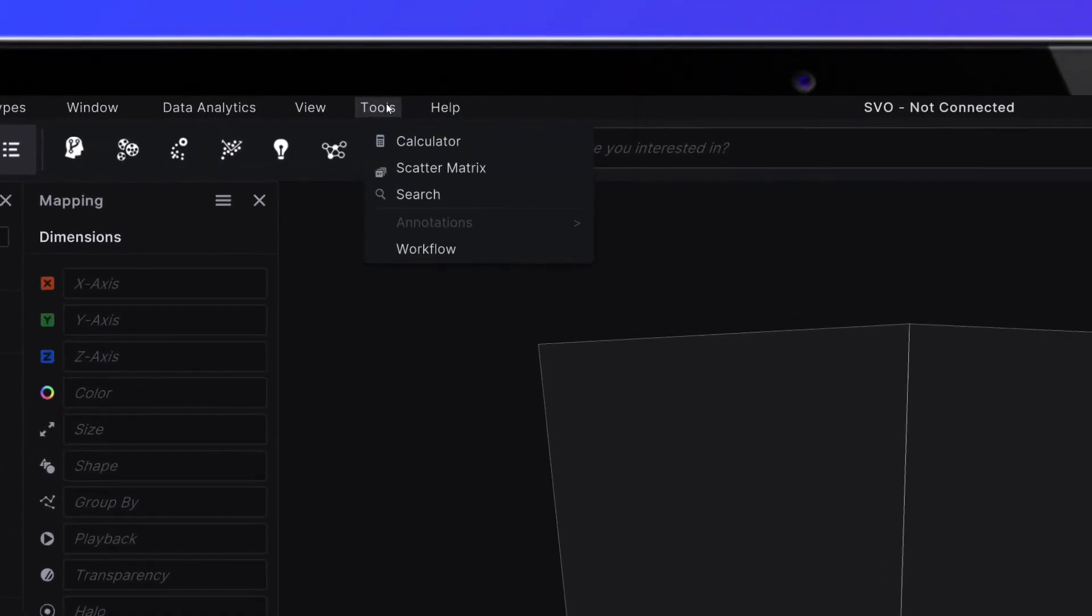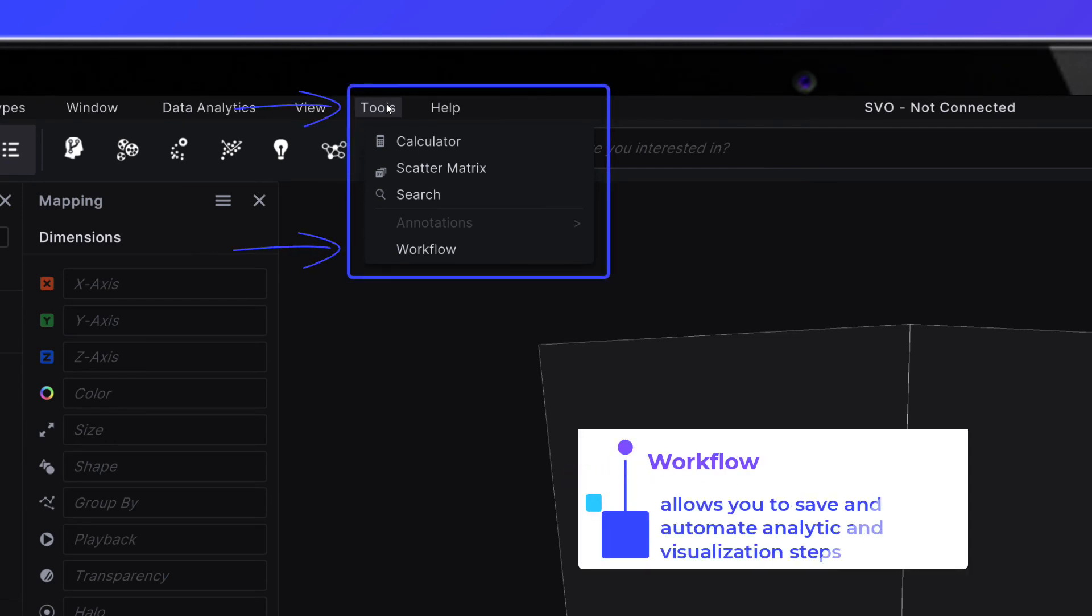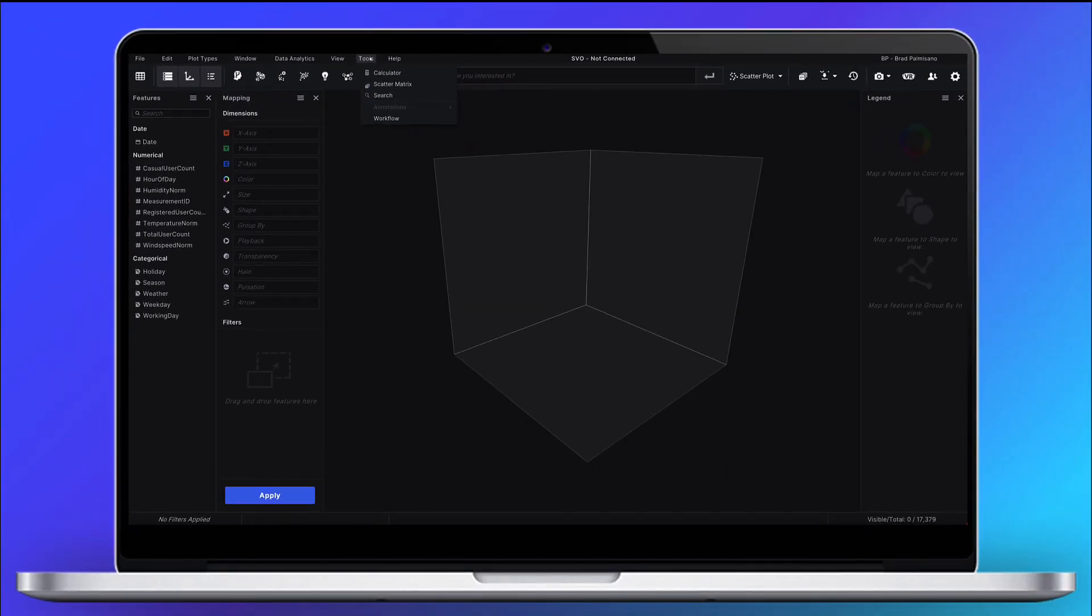One more thing before you go. A workflow allows you to save and automate analytic and visualization steps to apply them to a new set of data, saving you time and increasing productivity.